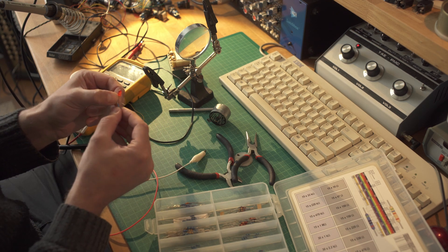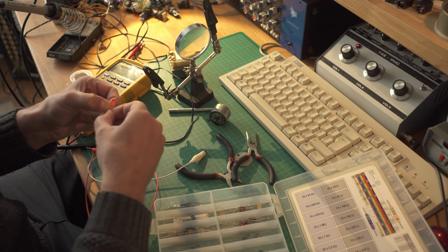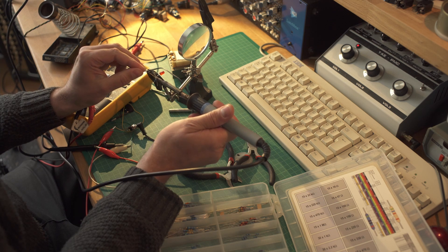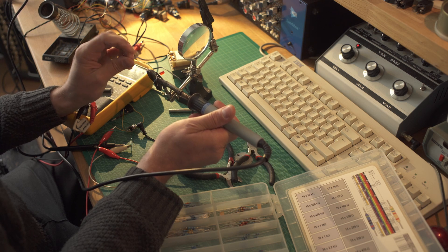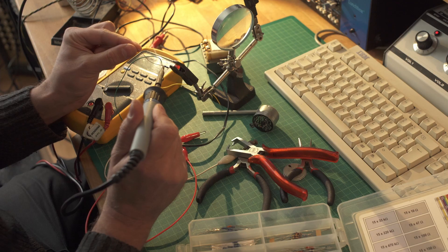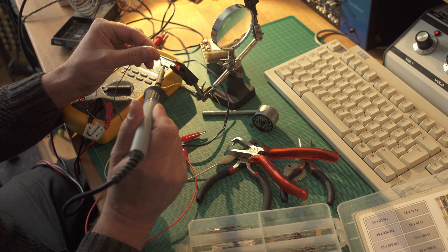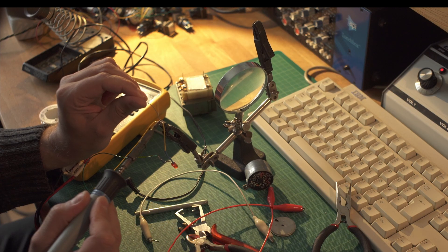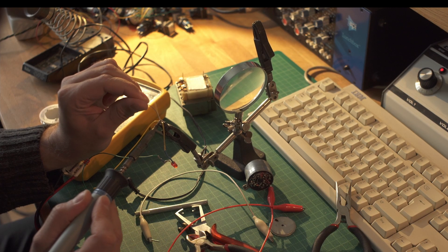So let's solder it together. Put some wire to this and put our switch in the circuit.